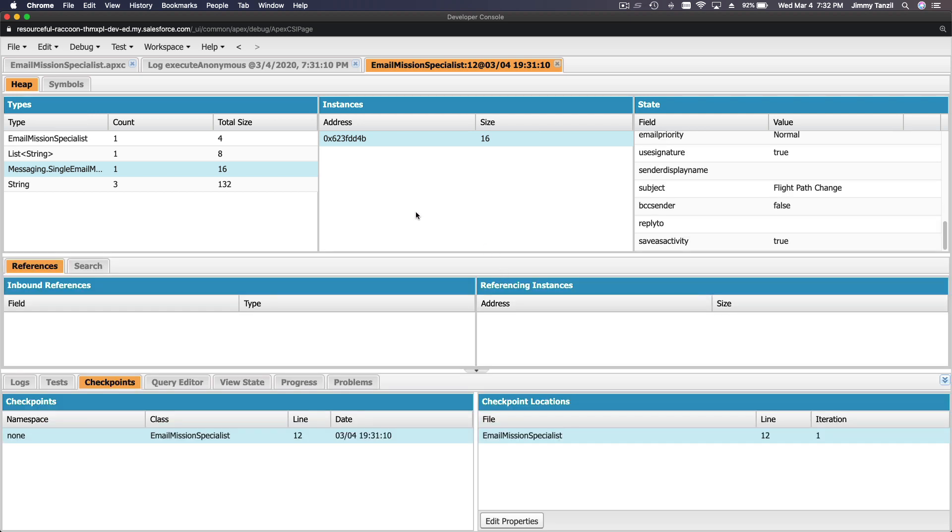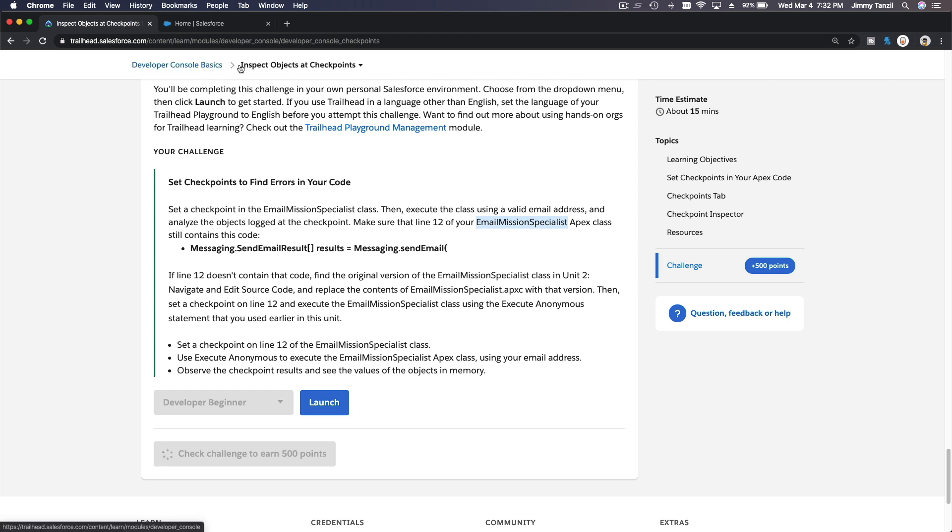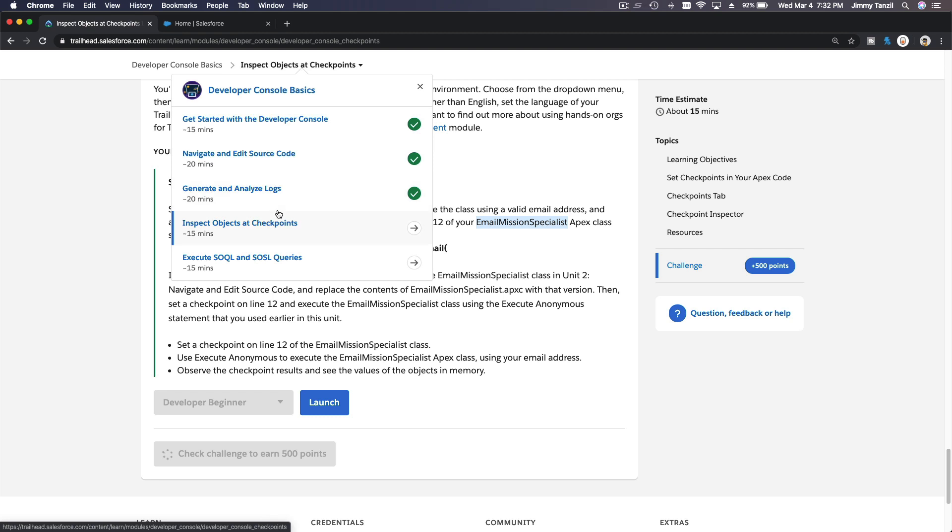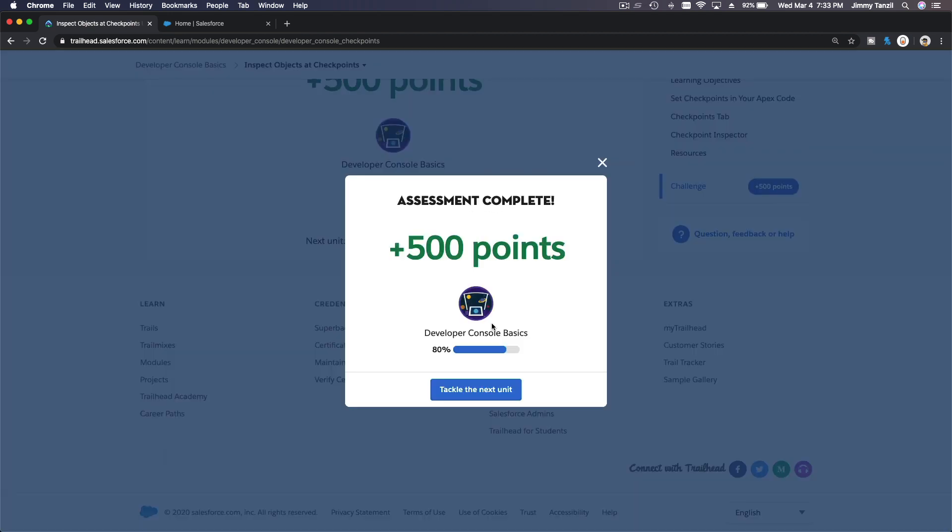So I think that's it. That's our challenge and we're just going to get the points. And I'll see you on the last section for Developer Console Basics, which is Execute SOQL and SOSL queries, which is pretty straightforward. So I'll see you in the next video. Bada bing and badaboom, hit that subscribe button.